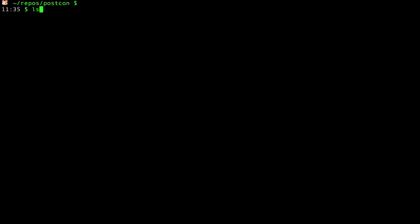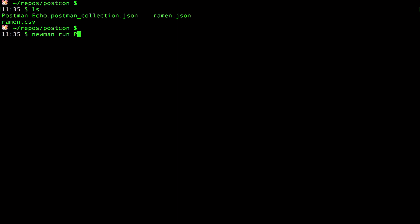If I list out the contents of my current directory, you can see that I'm in the directory where the JSON file of my collection is saved. Since I already have Newman installed, I can just type Newman run and then the name of the collection file. If I wanted to run an environment along with the collection, I would use the dash e flag.